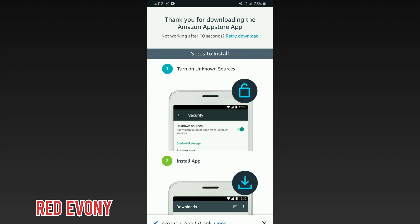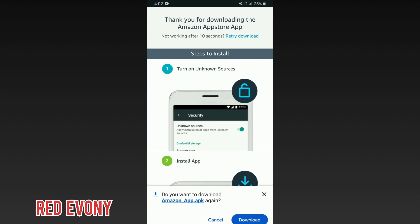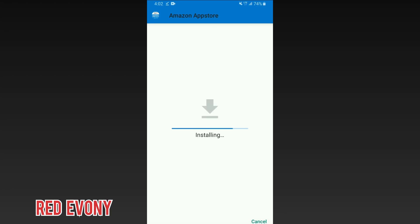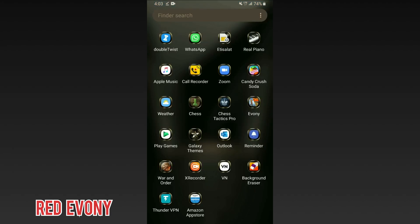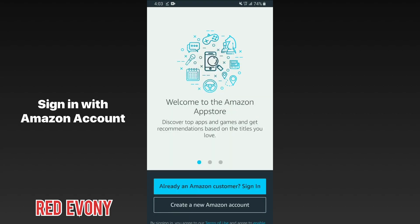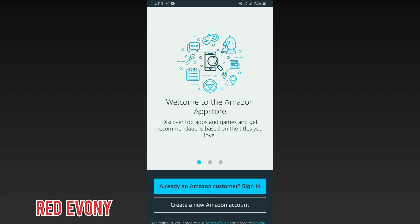In case you hadn't done the step of allowing unknown apps to be installed from this source, you will get a prompt at this point. Once you've downloaded the file, go ahead and install it. Once installed, you will get the option to sign into your Amazon account. If you have an existing account, just put in the details and log in.